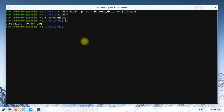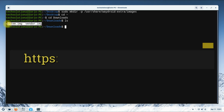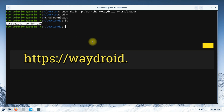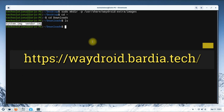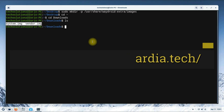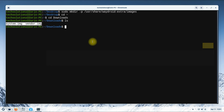Before moving ahead, you must have downloaded the Android system and vendor images on your system. We have already downloaded them — you can download them from the shown link on your screens. Remember to download both the files.